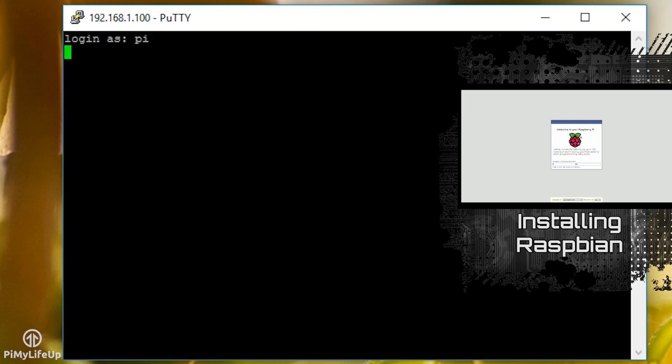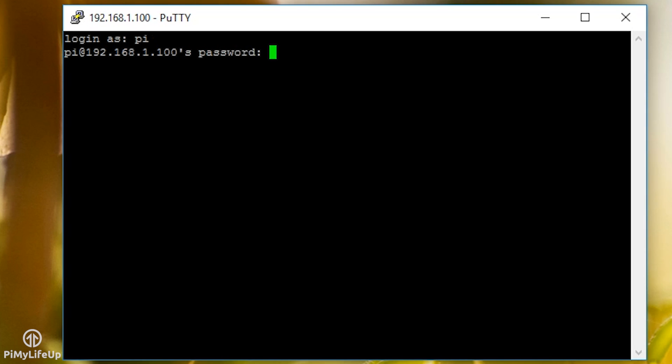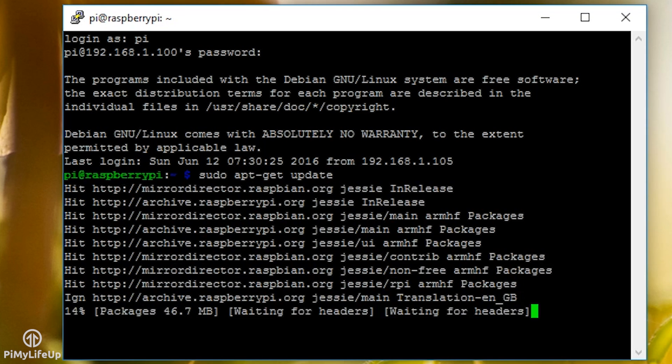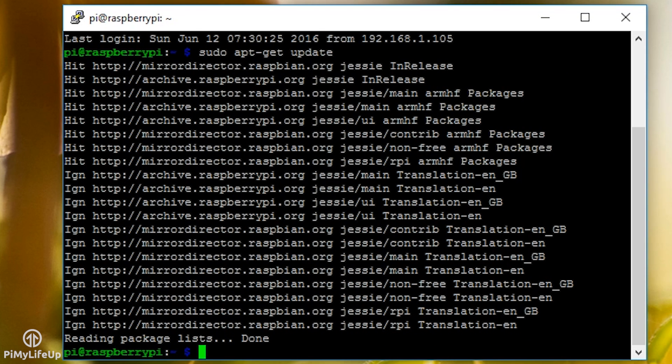So, to begin, first we make sure everything is up to date by running the following commands: sudo apt-get update and sudo apt-get upgrade.